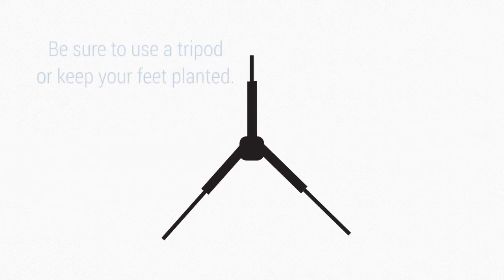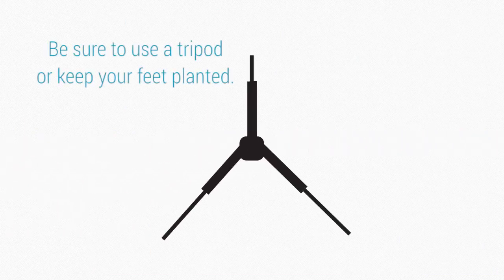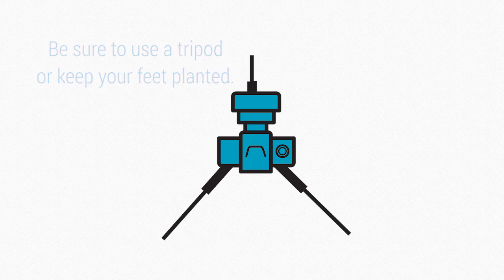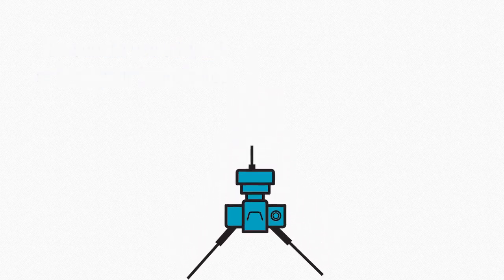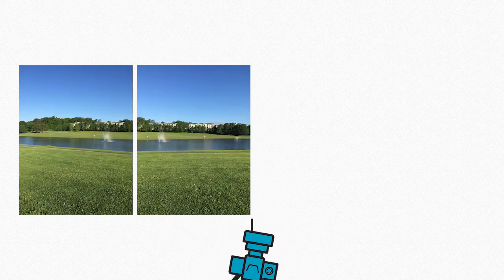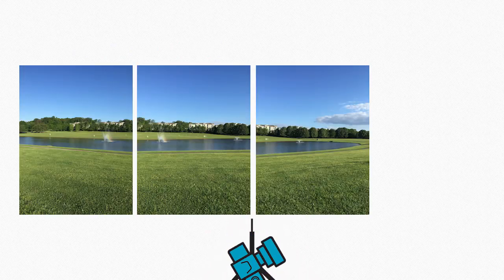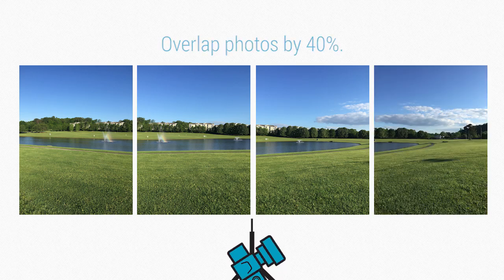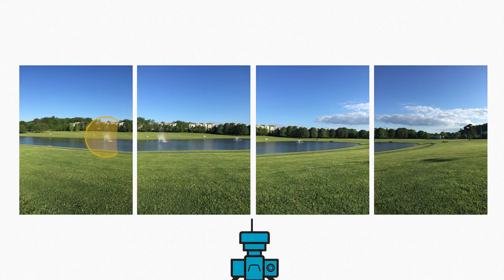When taking photos for your panorama, be sure to use a tripod or to keep your feet planted in the exact same spot. Holding the camera steady, begin shooting to your left and continue to rotate to the right, making sure to overlap your photos by around 40%. Look for an object towards the right of your frame to include it on the left of your next frame.